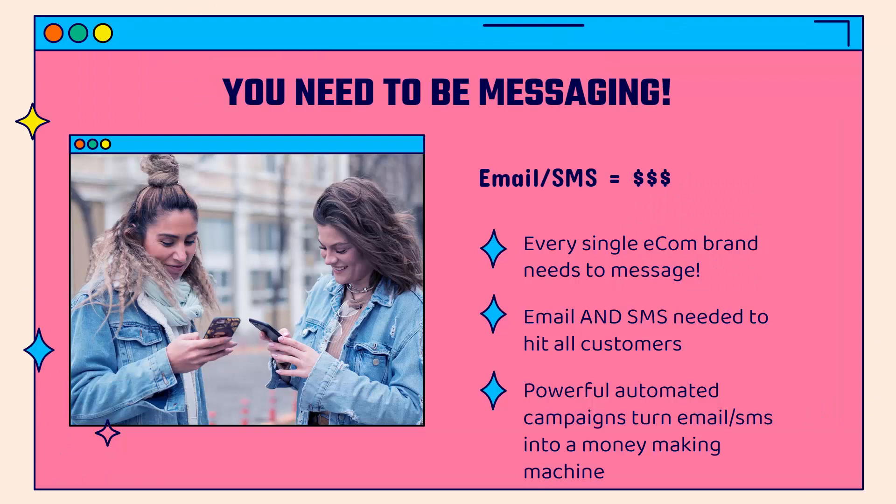You need to be messaging, and that means email and SMS, because the bottom line is every time you press send on an email or an SMS campaign, you're going to make money.